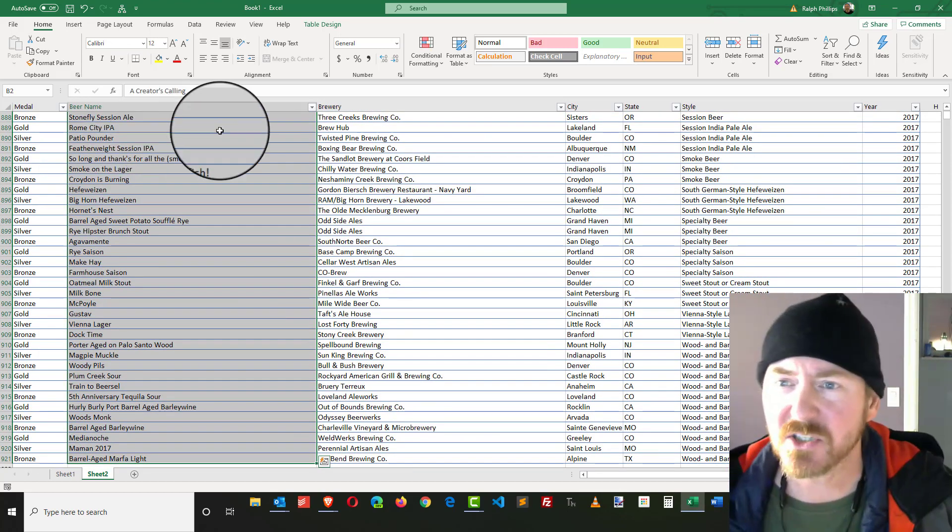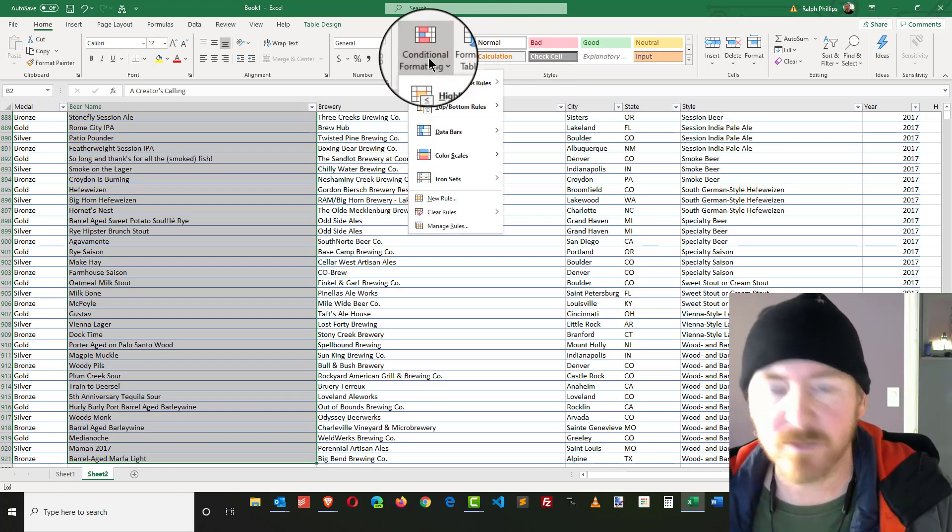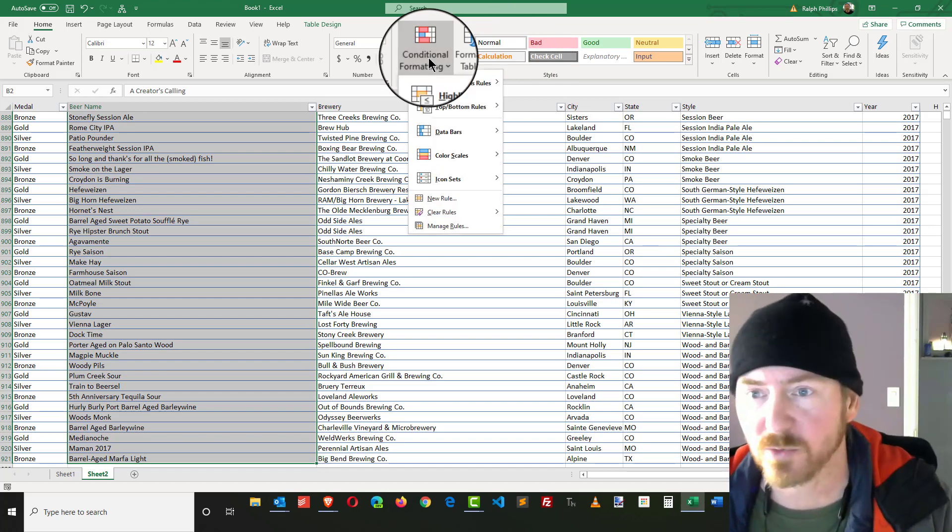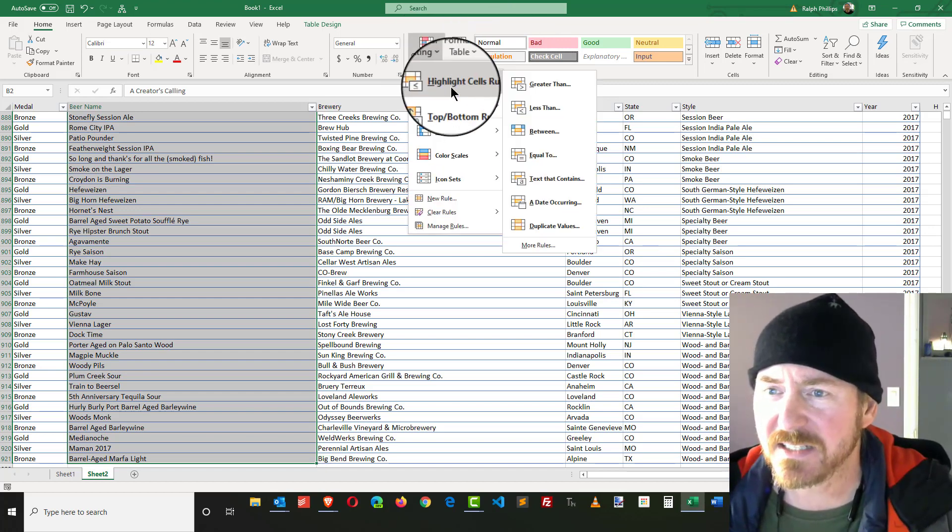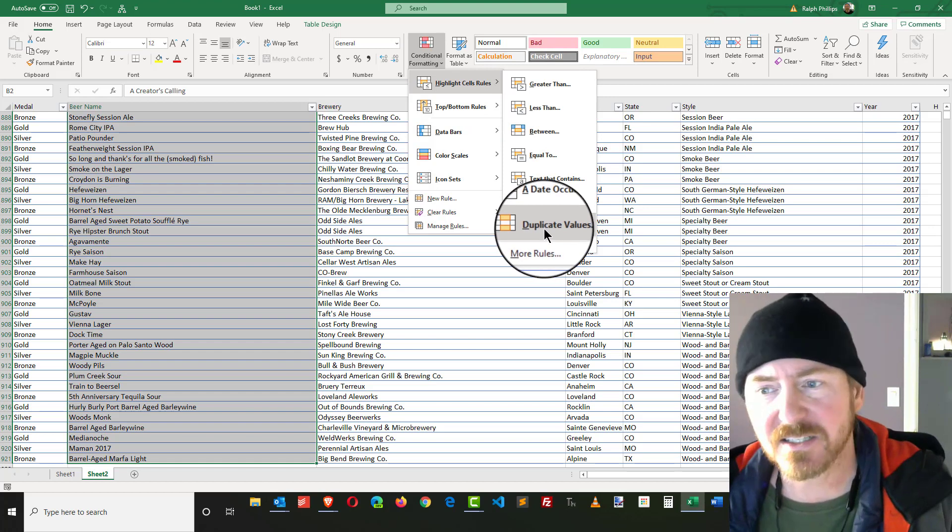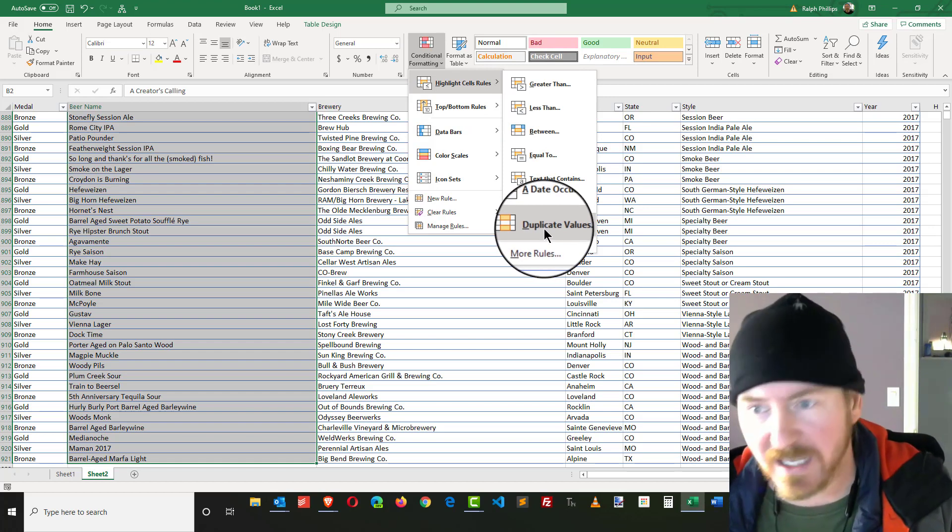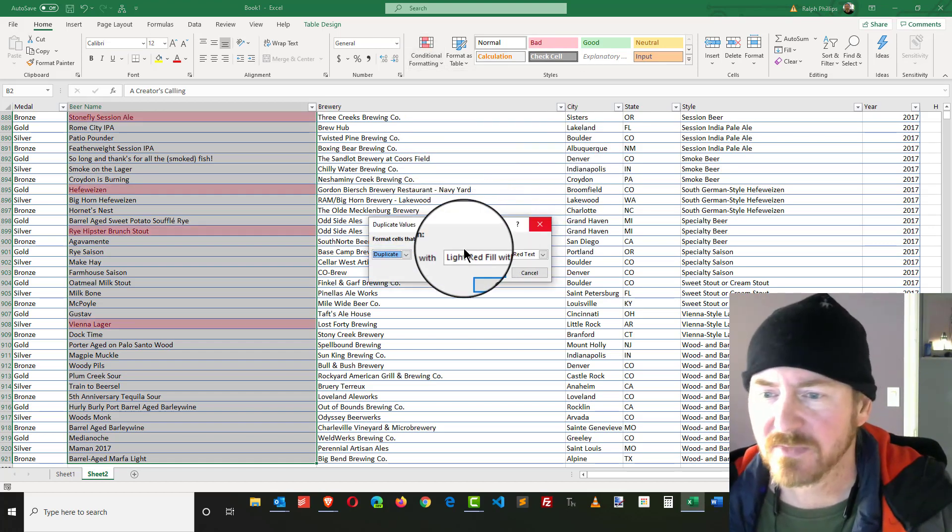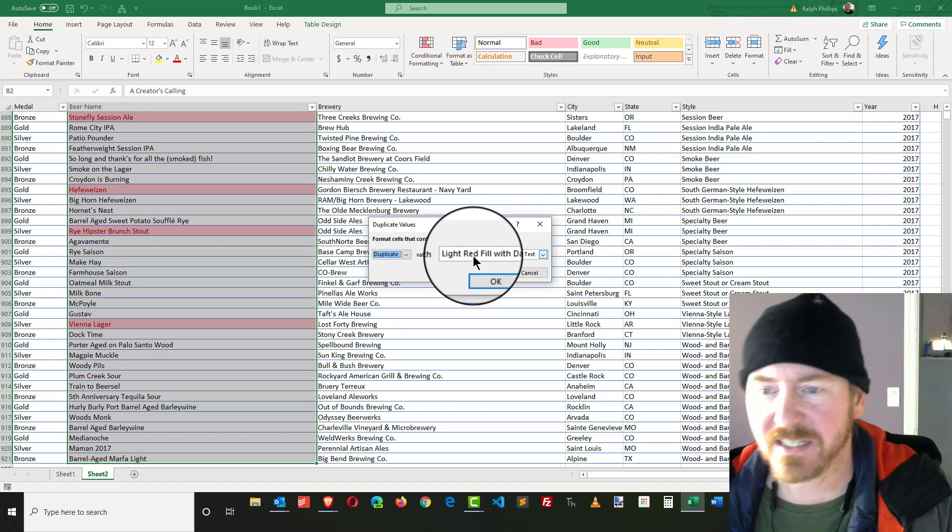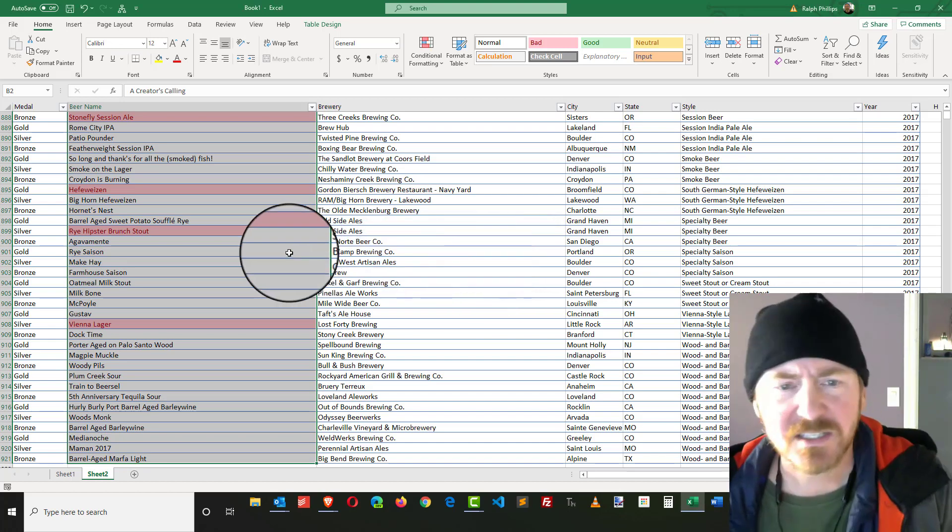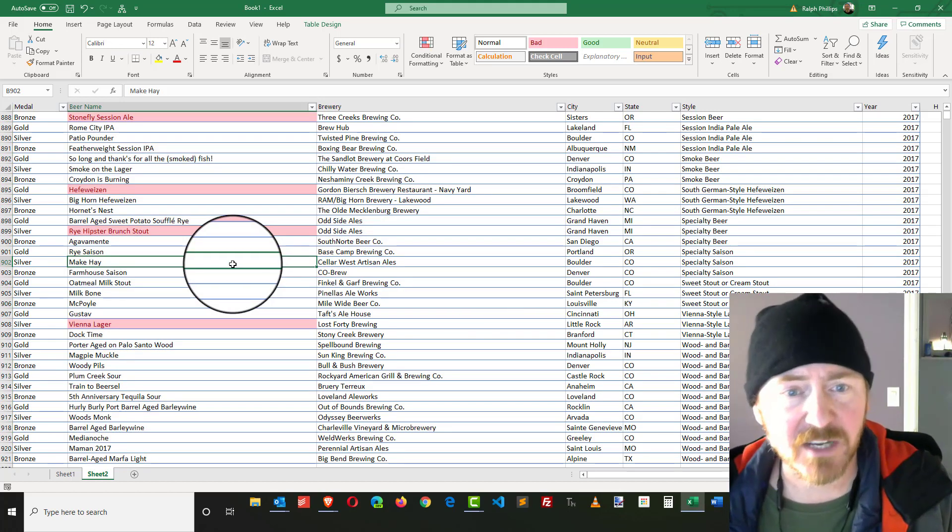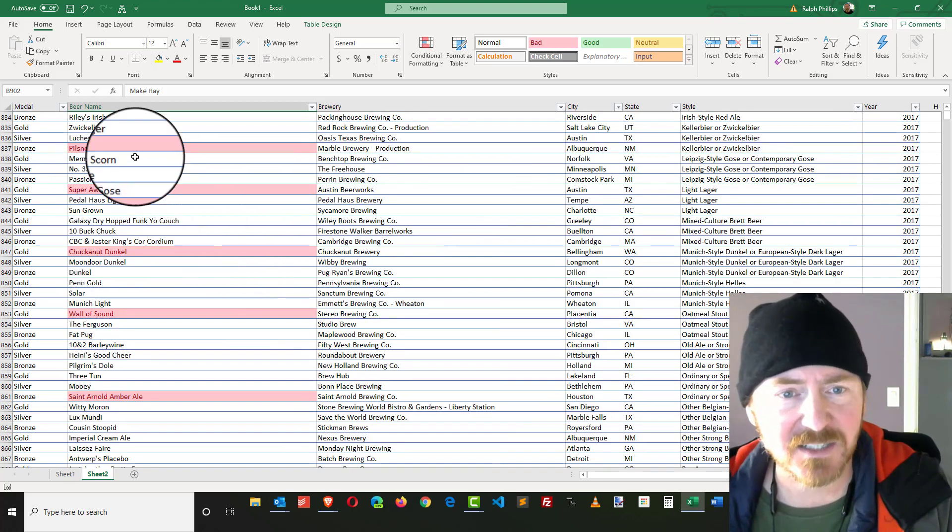I'm going to start off with conditional formatting, which is on my Home ribbon. I'm going to go to Highlight Cells, duplicate values, and I'm perfectly fine with that light red fill, dark red text. I'm going to click OK, so now in theory I've got a bunch of duplicates all highlighted so they stand out.